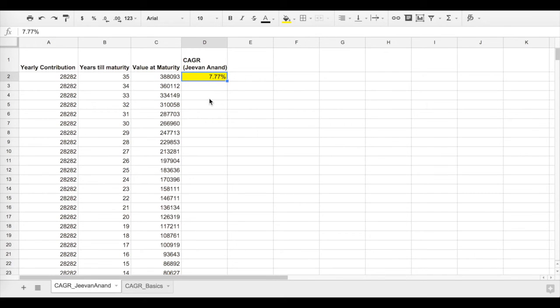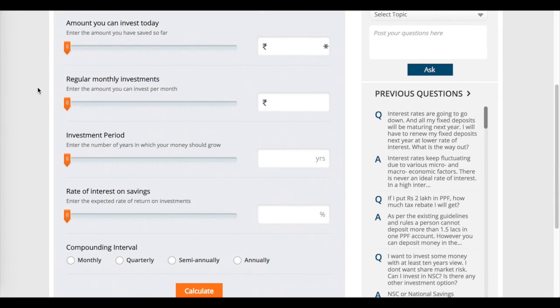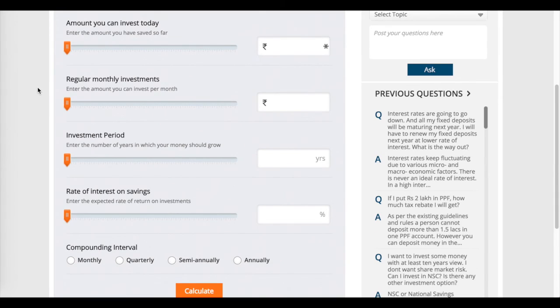As I said earlier in the video, there is a simple and easier-to-use tool online for calculating the CAGR. I'll share the link for this tool in the description below. This tool basically gives you the compounded annual growth rate for a set of parameters.